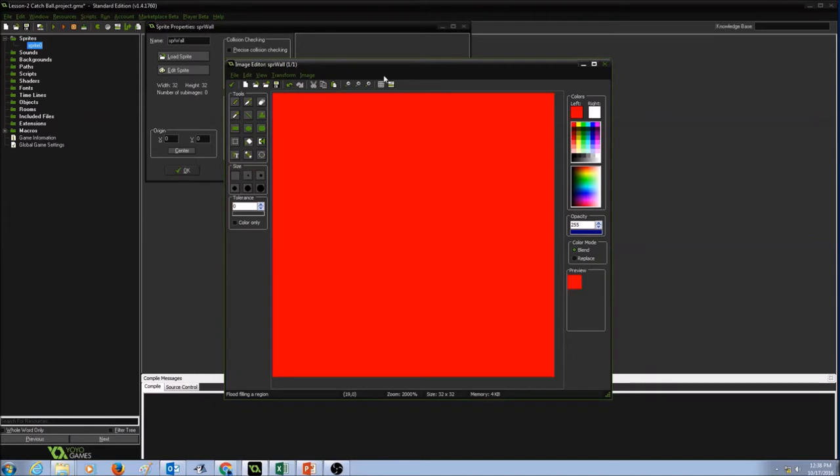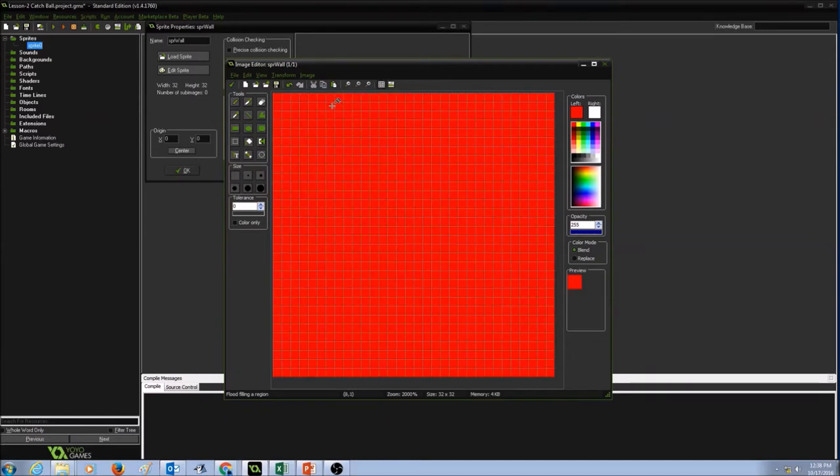Now I'm going to click on this pattern that will show me the grid view. This will make it easy to create my wall.